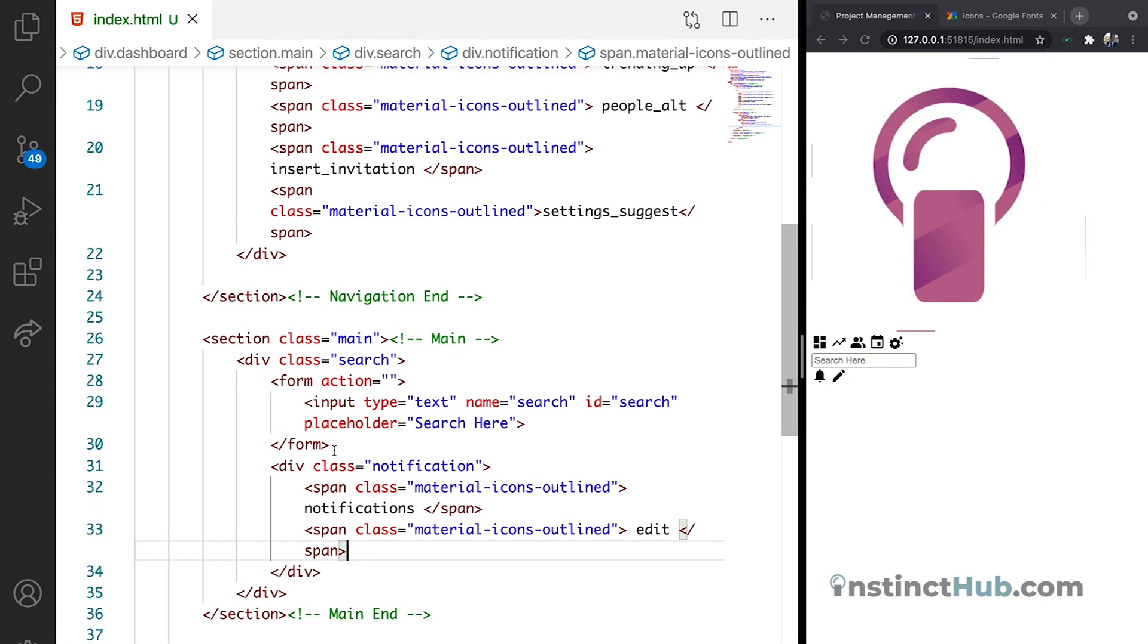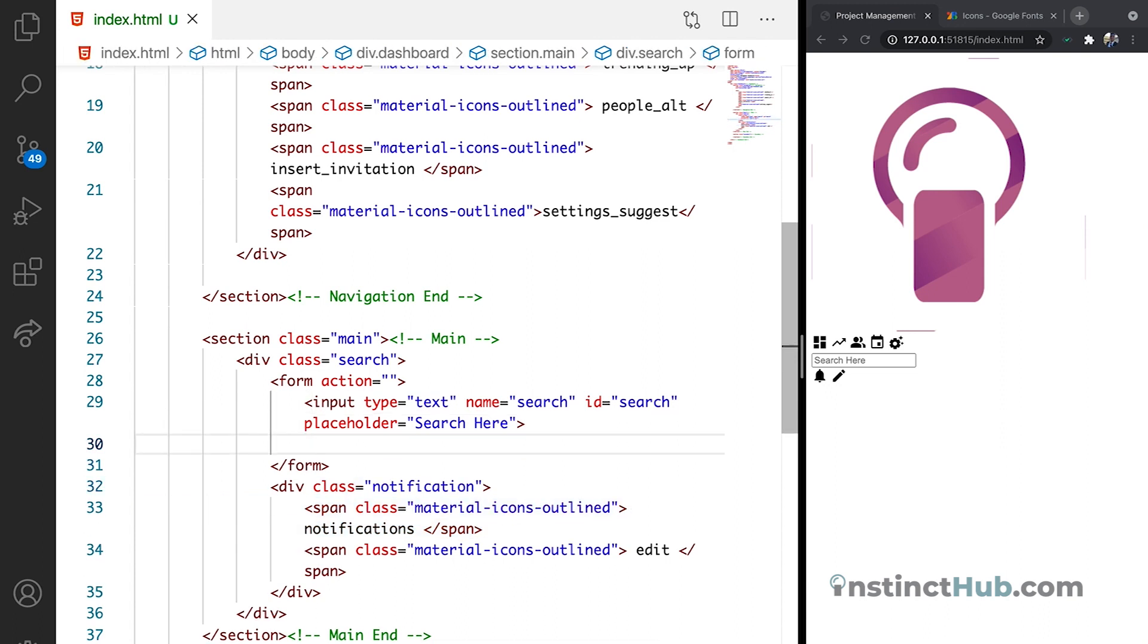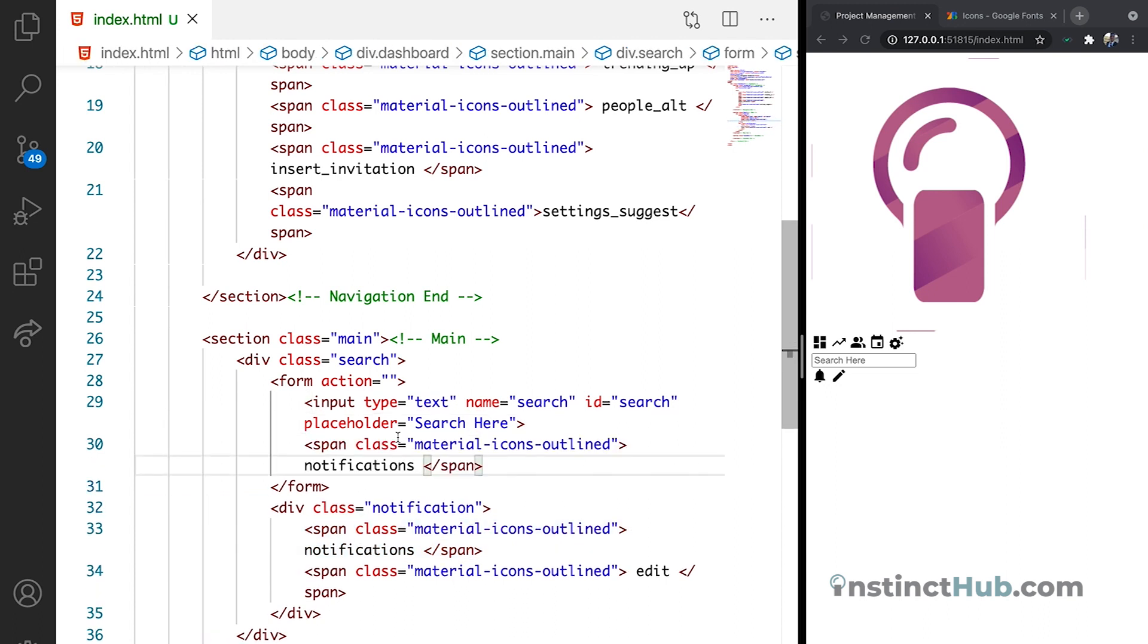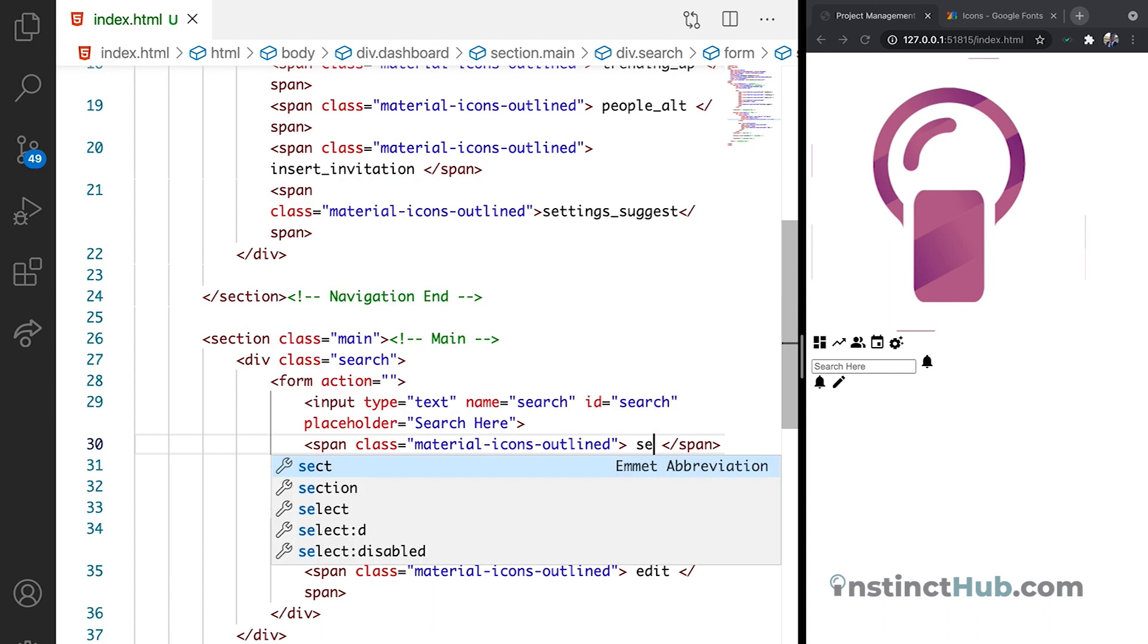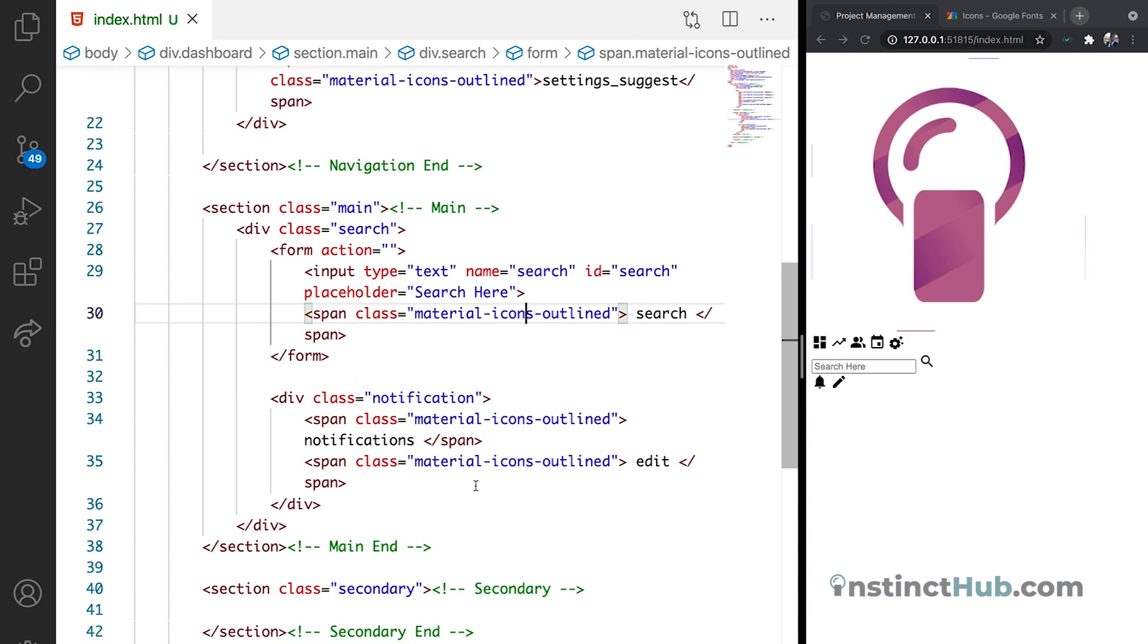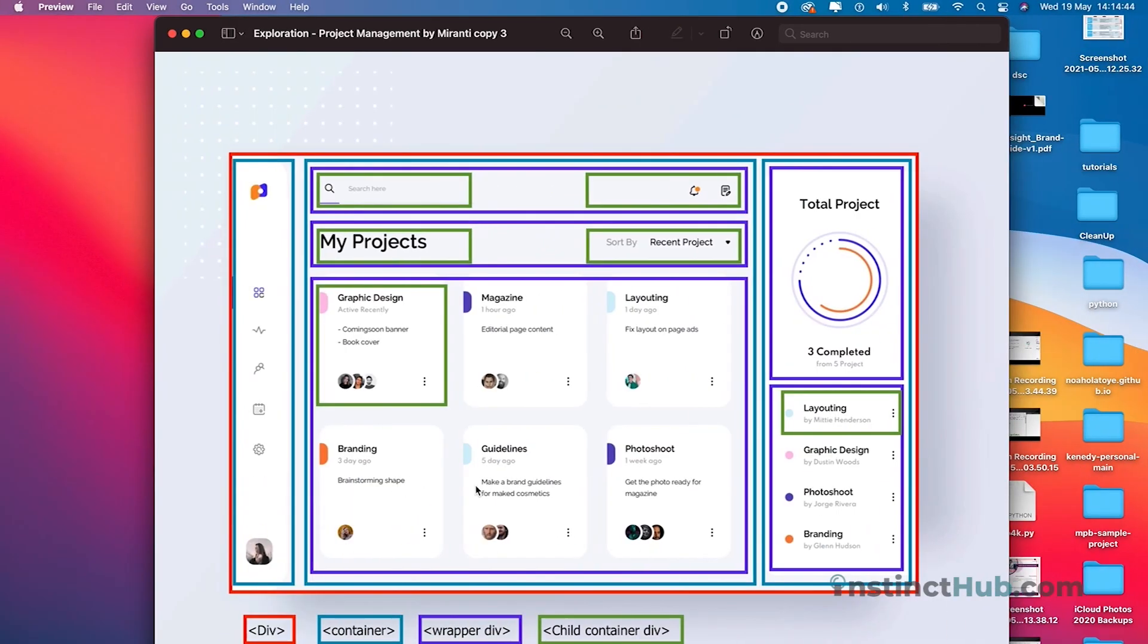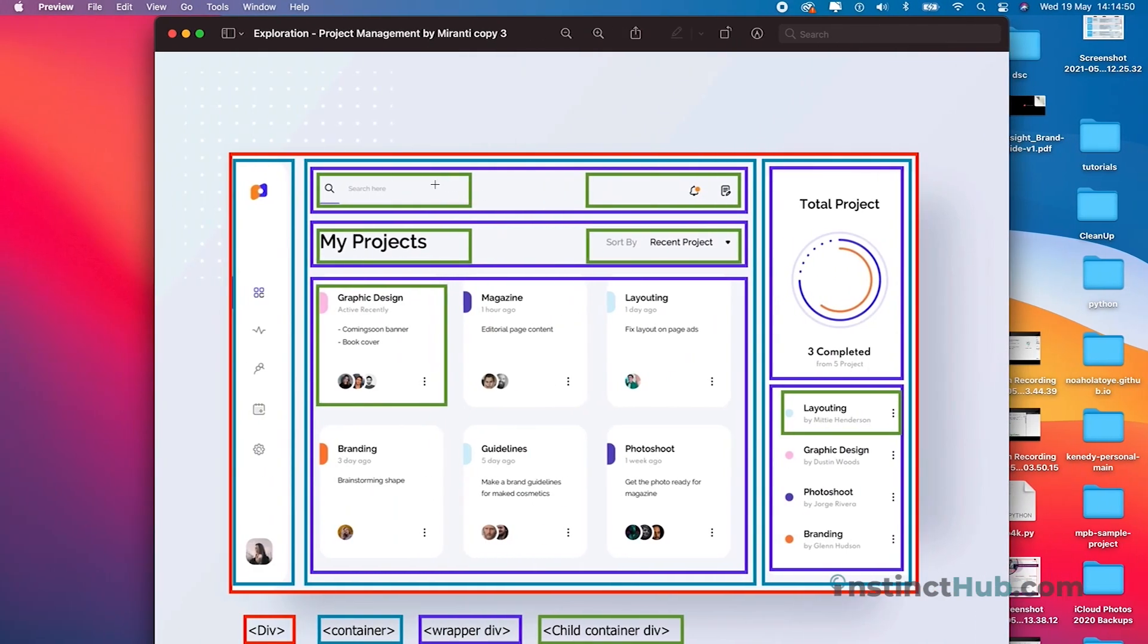So let's see if we can embed the search just inside the search. Let's see if we can guess right. We can see that it's search. Cool. All right. So we have the search section perfectly created.